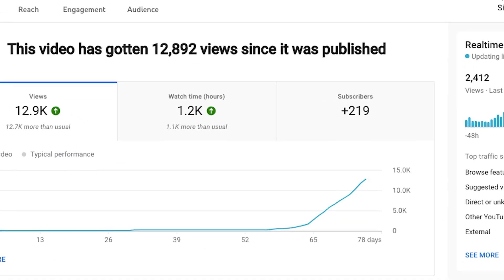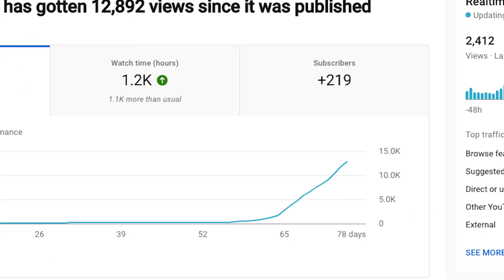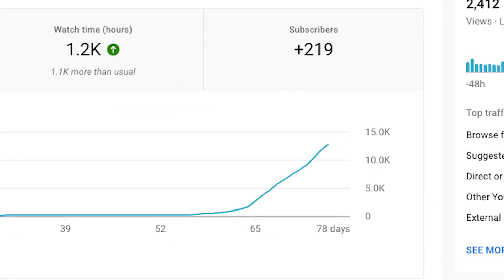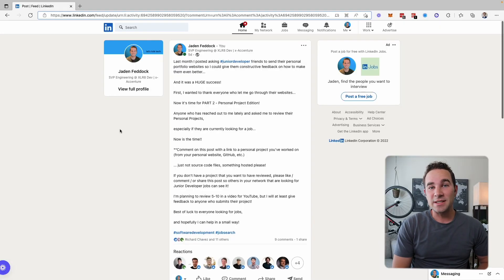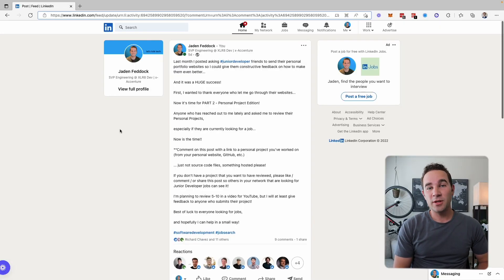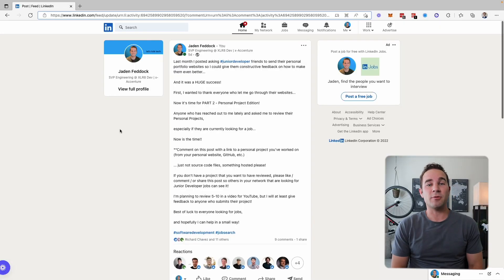After the surprising popularity of the first junior developer portfolio review, it's time to come back with part two. So I posted on LinkedIn and let everyone submit their developer portfolios and that's what we're going to go through over the next few minutes.